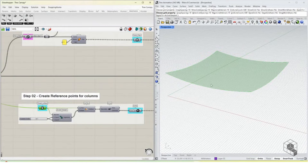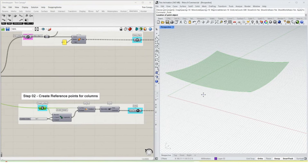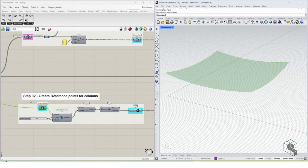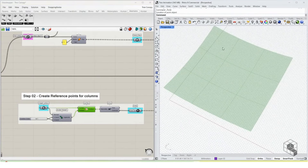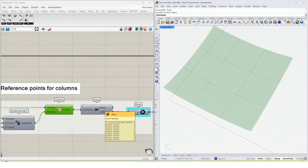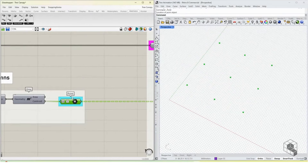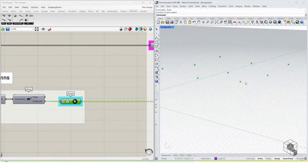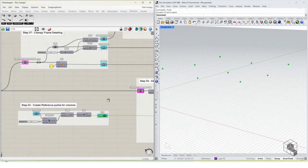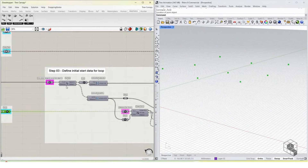The second step is to find reference points to create columns. There are multiple ways to do this. What I prefer is to take the surface, use Iso Trim on it, trim it into nine different quadrants, and then find the center points of each one — those form the locations for the columns.